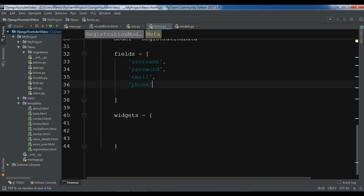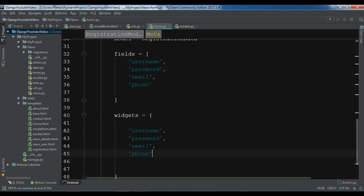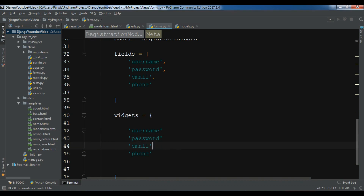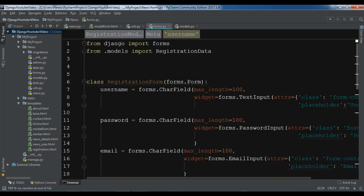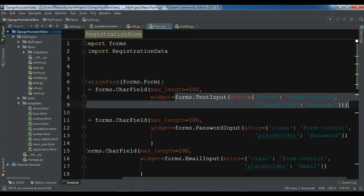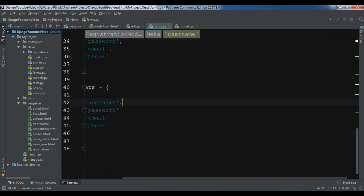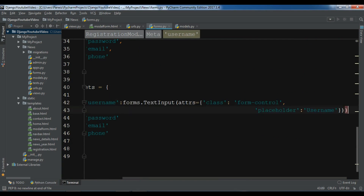Let me copy these and paste them in here, removing the commas. For the username, I am going to copy from my forms — from the widget section. Copy this and paste it in your username.